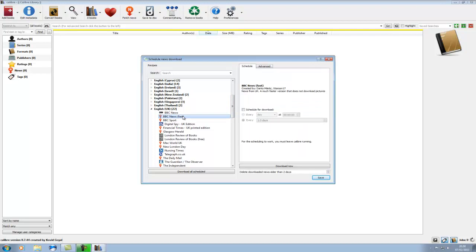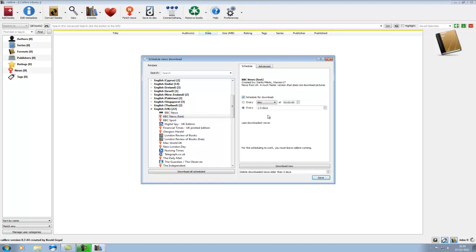And I'm going to subscribe to BBC News Fast, which is as it mentions up here, the news from the UK. And it's a faster version, doesn't download the actual pictures, so that's good for a quick read. Schedule for download every one day.